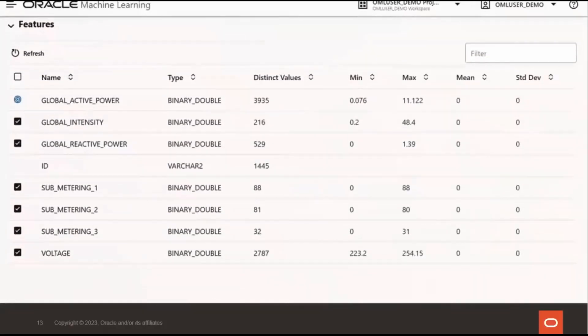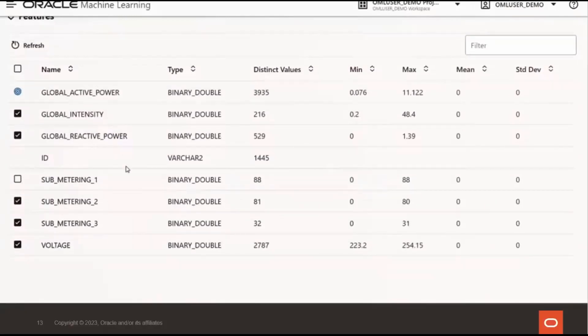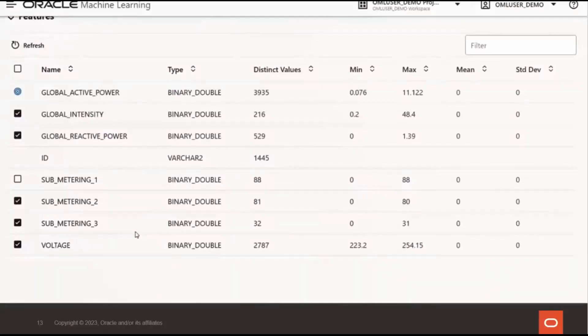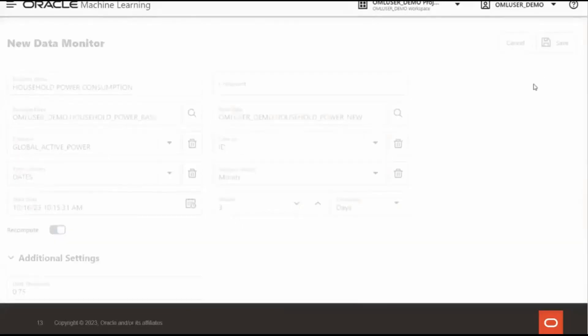The features grid displays the list of features to monitor. And here, you can select or deselect features to include or exclude from monitoring. By default, all features are selected. We will deselect submetering 1. These feature statistics that you're seeing are provided if the data has statistics enabled. The statistics are calculated on the first run and updated by subsequent runs. Let's save our data monitor.